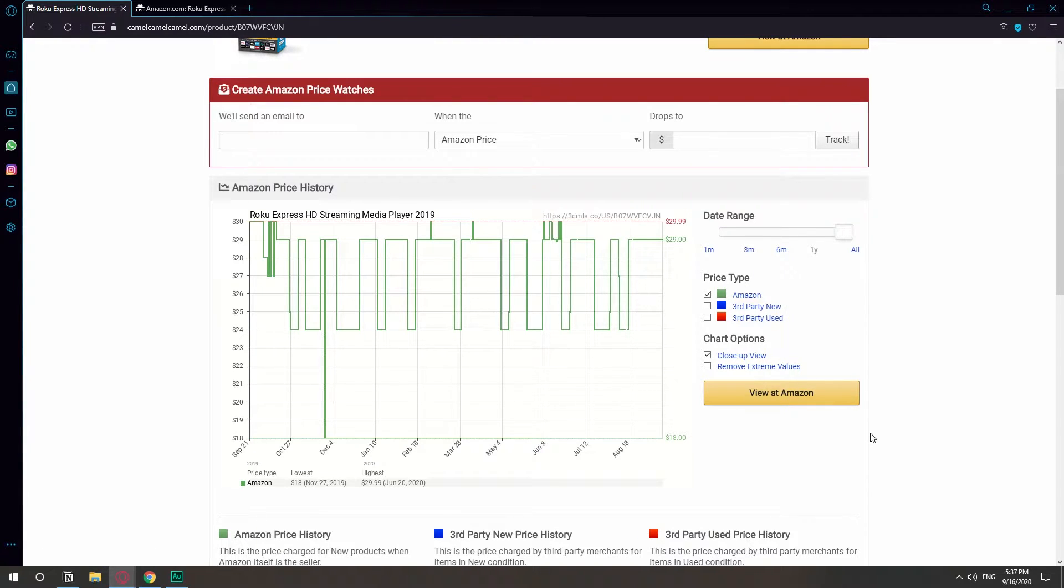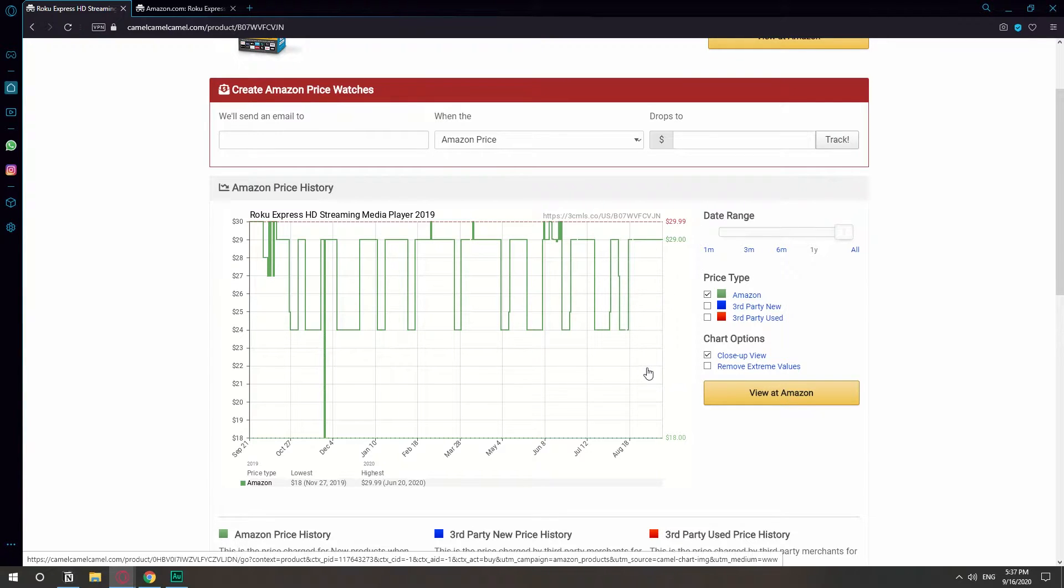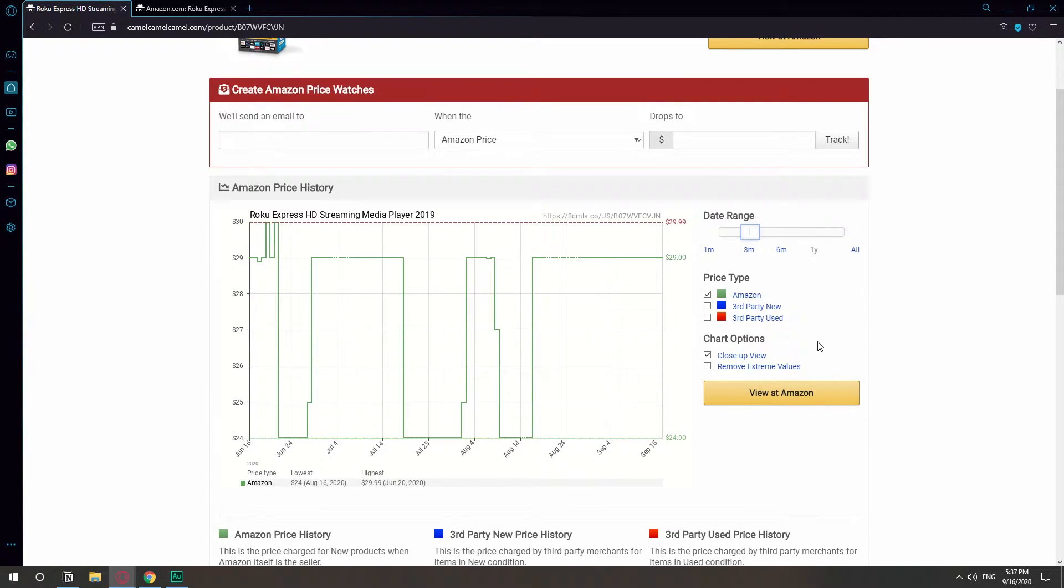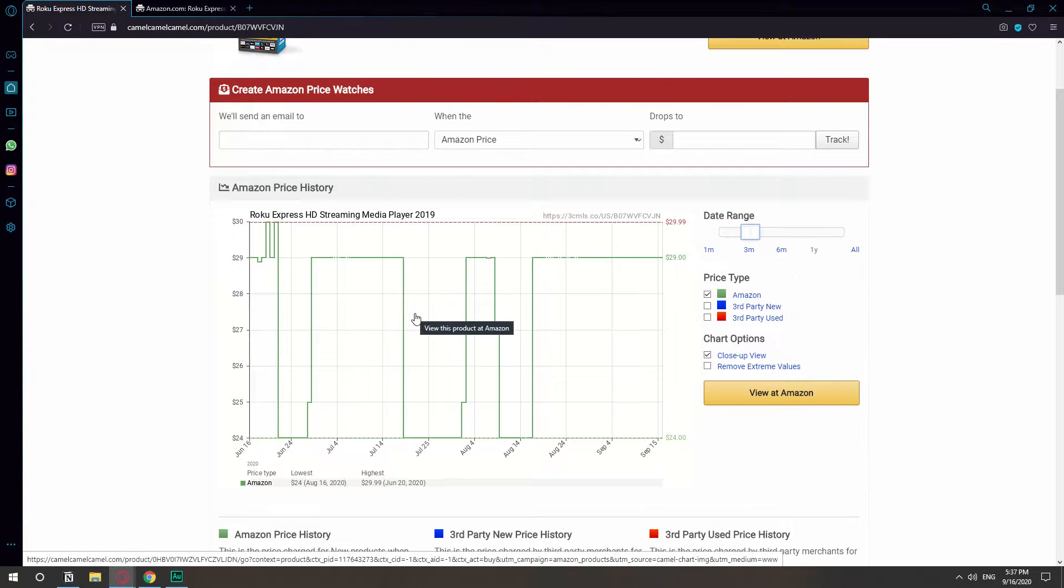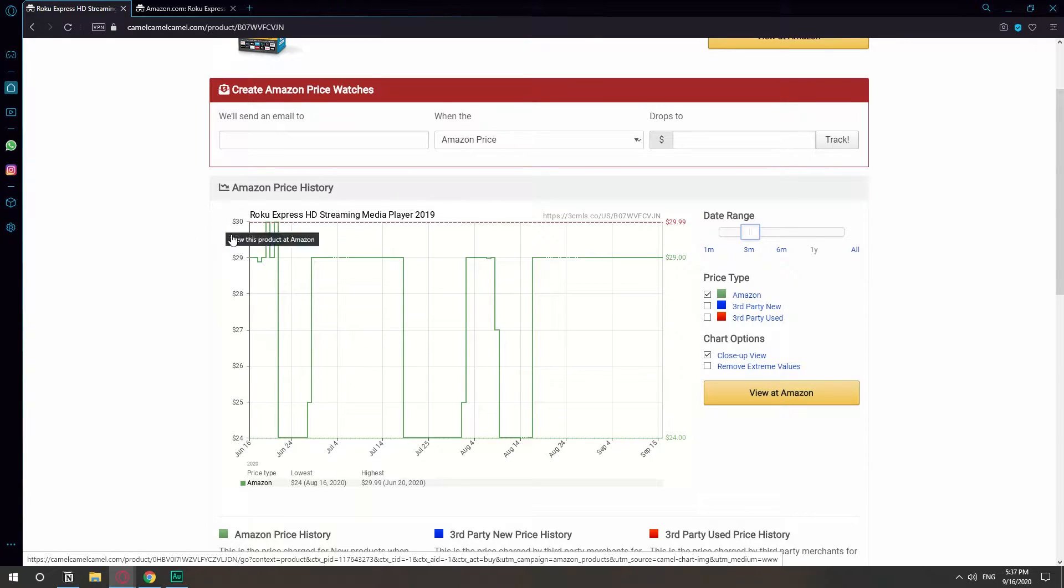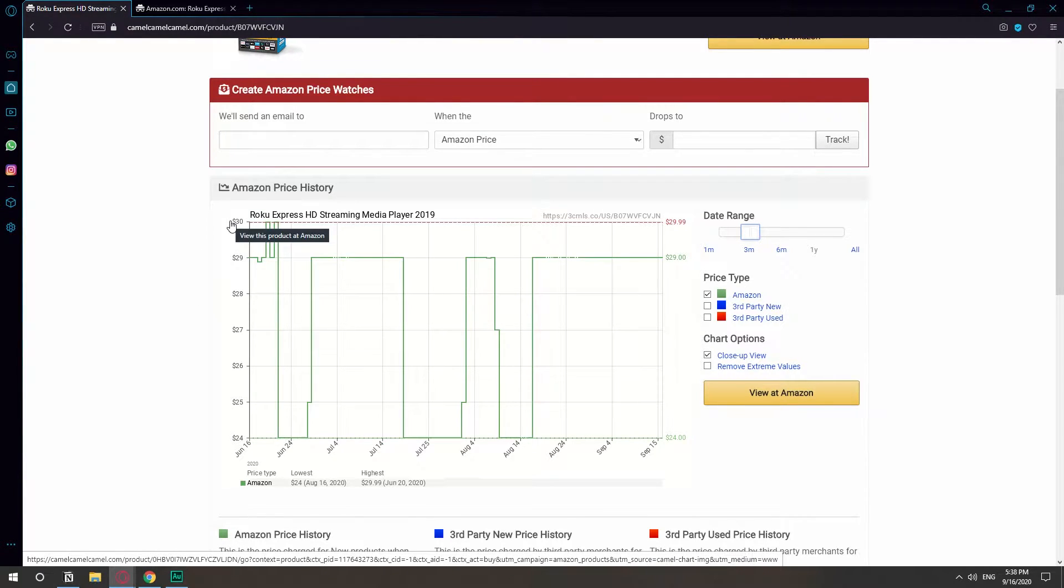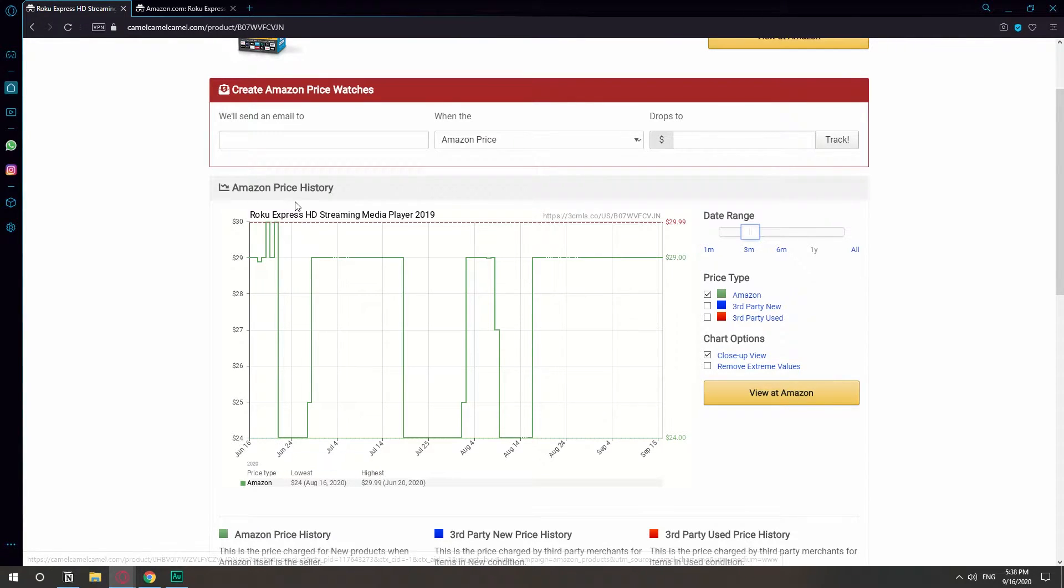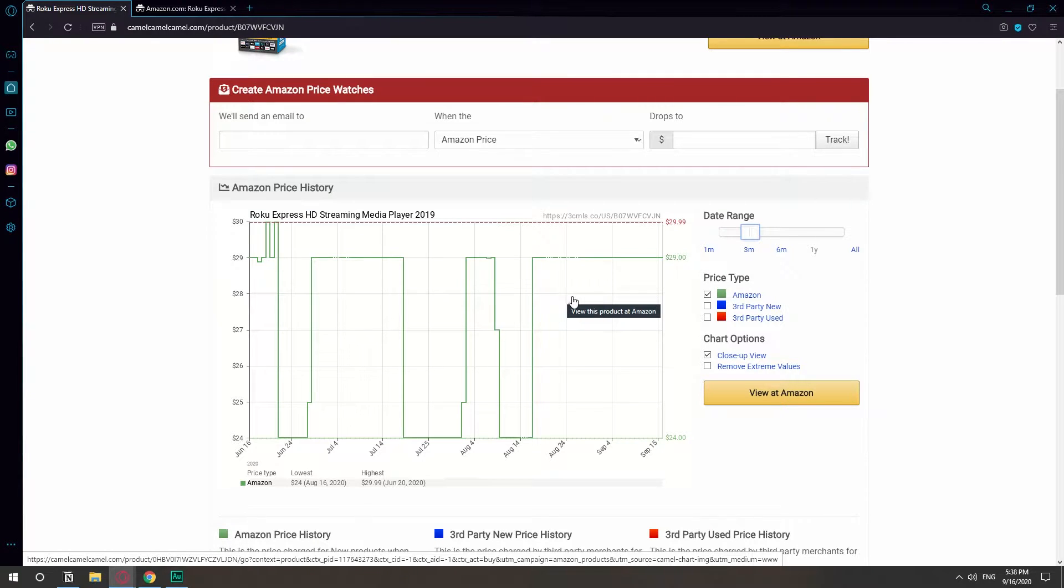This is not a very good example because apparently they've been kind of moral and they've kept their prices nice. But let me just give you an example. If you're not very good with graphs, this kind of gives you a good idea. What this graph does is on the left here it shows you the prices. The one at the top is the highest it has ever been and the one at the bottom is the lowest it has ever been.